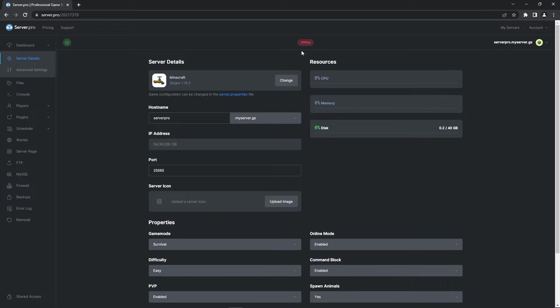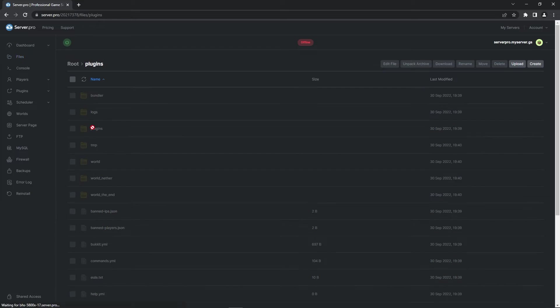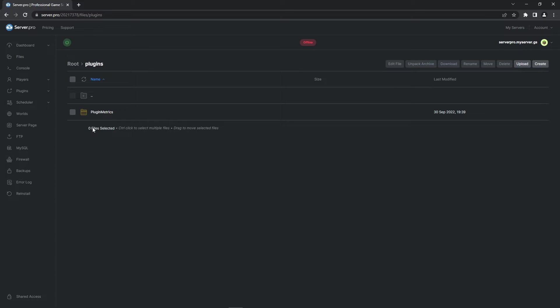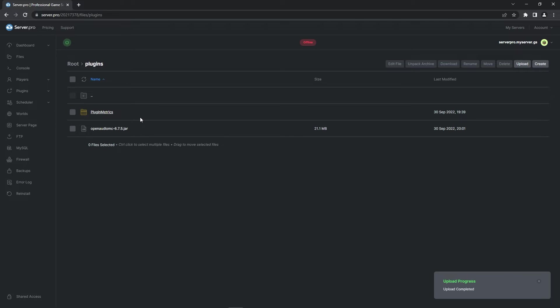Before proceeding, make sure the server is offline and then head to the files tab. There you'll see a plugins folder. Double click that folder to open it up, and once it's open, all you have to do is drag in the Open Audio plugin file you downloaded earlier. It'll take a millisecond to upload, and when that's done you can turn your server on.